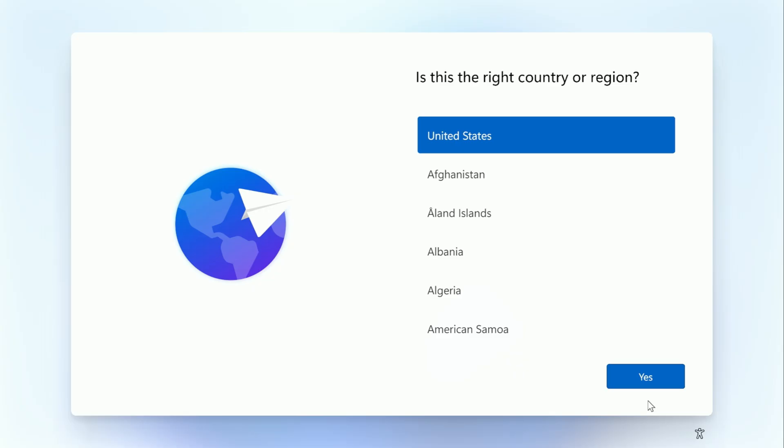Up to this point, we've done everything we would with a normal install, but this is where we need to change the steps to bypass the Microsoft account and internet requirement. In order for this to work, you'll need to make sure that the computer is not connected to the internet. So unplug a network cable if you have it plugged in.